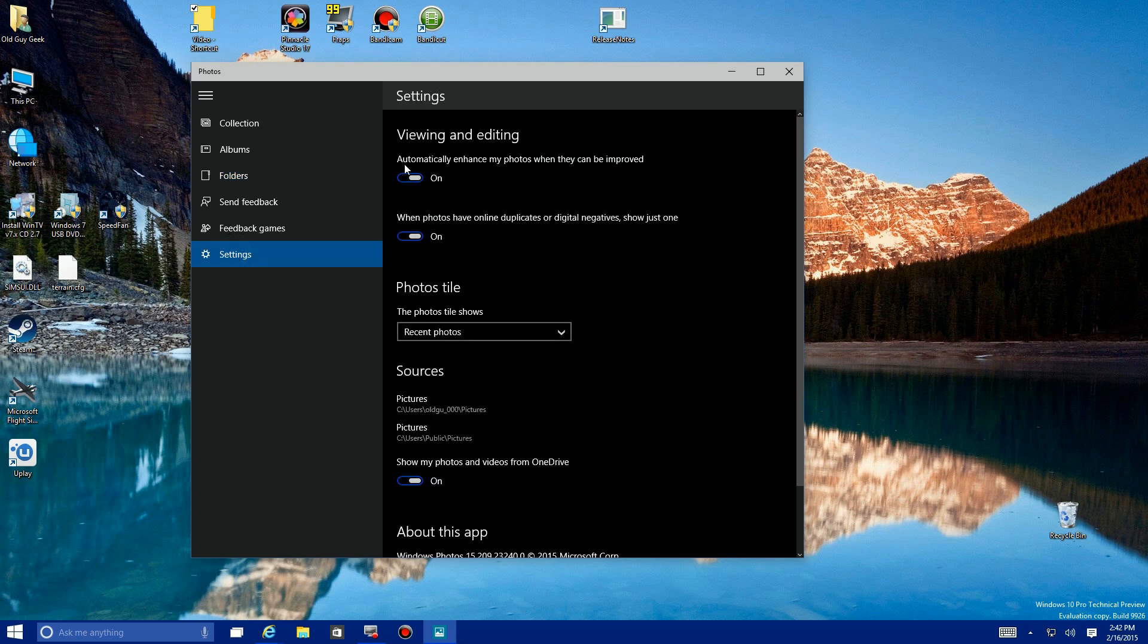The first thing we see here is automatically enhance my photos when they can be improved. Well, I'm not sure I'm going to do that. You can turn it off or leave it on.